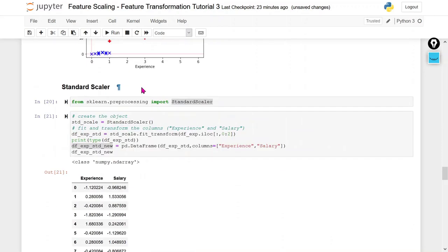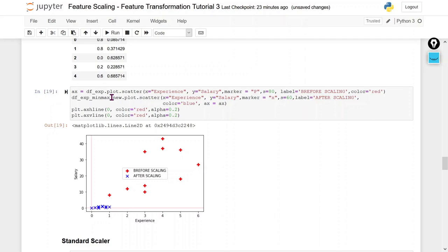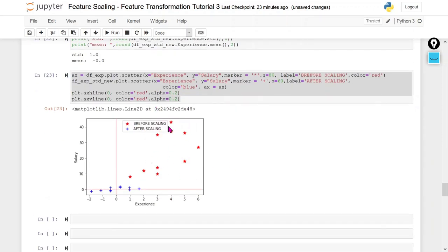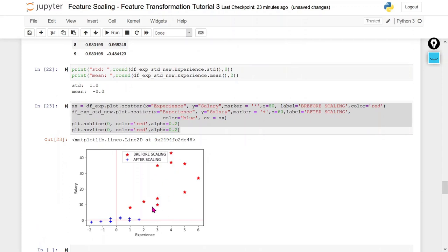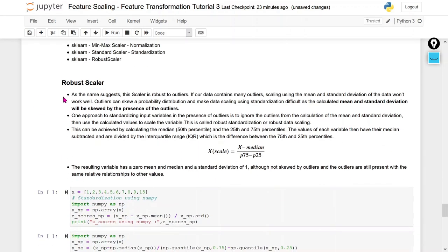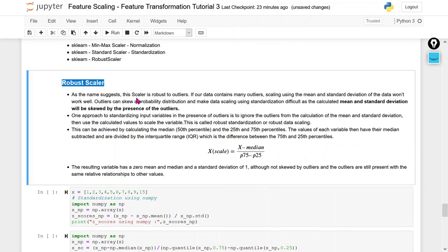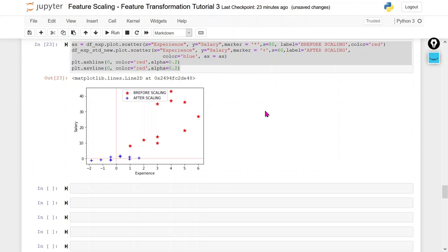Now I am going to visualize: before scaling versus after scaling — the same code used during MinMaxScaler, just changing the dataframe. You can see the red marks represent before scaling, and the data has been redistributed where mean is zero and standard deviation is one. But the problem with standardization is that if we have outliers in our data, it doesn't perform well. That's why we use the RobustScaler, which I will cover in the next video. I hope this video is helpful — please like, share with your friends and colleagues, and subscribe. Thank you.